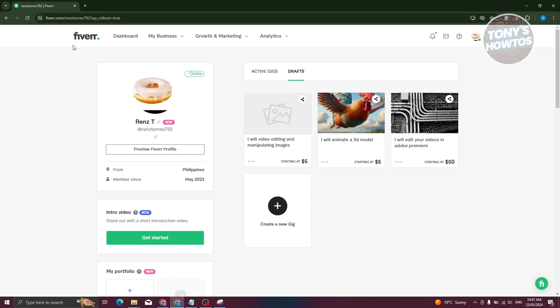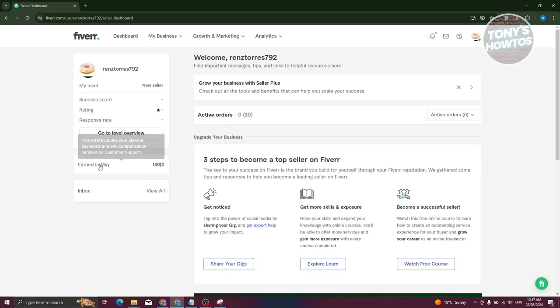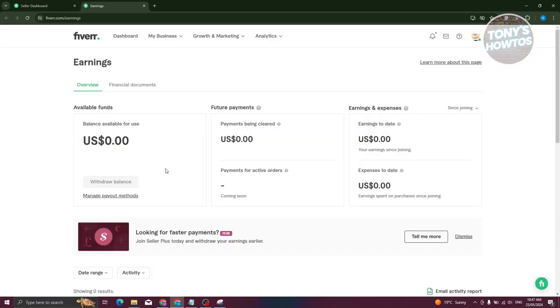Just go back into Fiverr here and you should be able to see the Earned in the following section. Go ahead and click on it. What we need to do is we first need to add our payout methods. Go and click on Manage Payout Methods here.